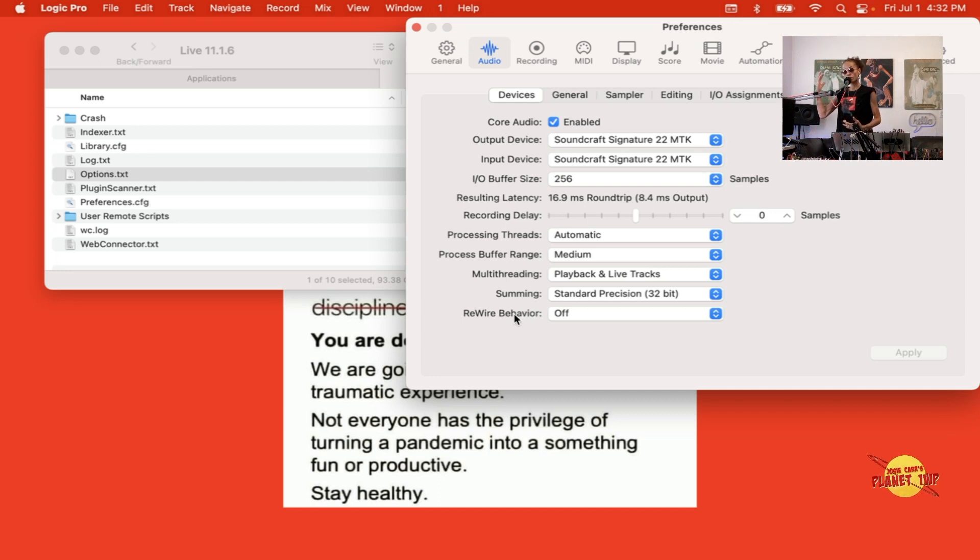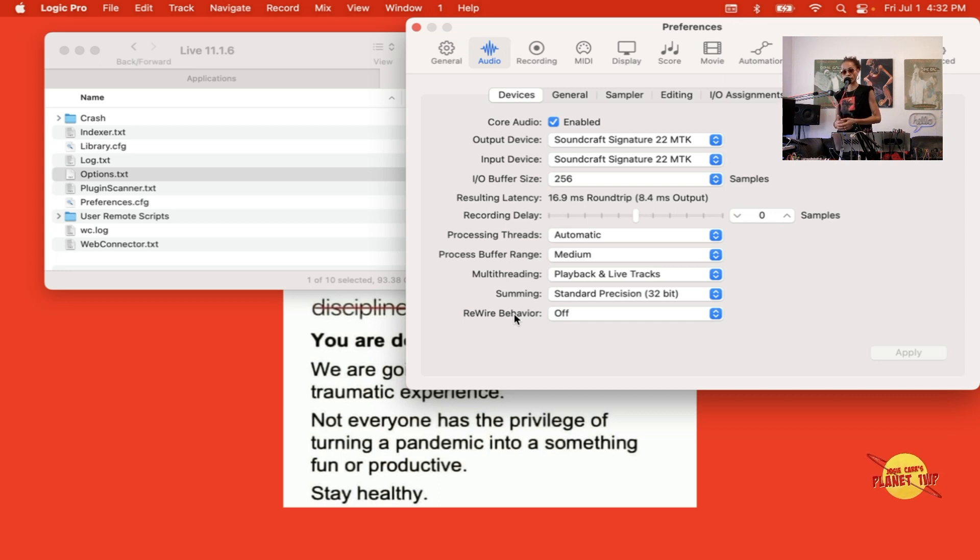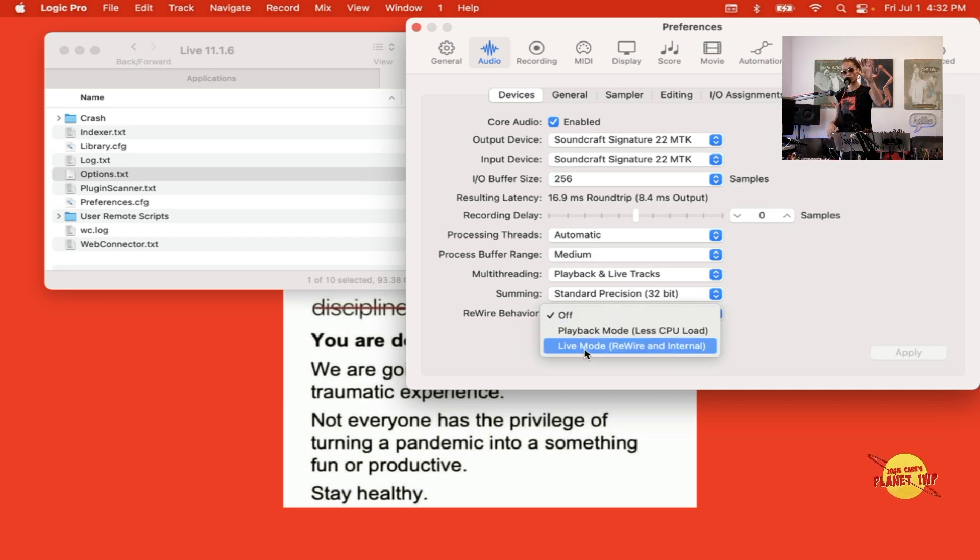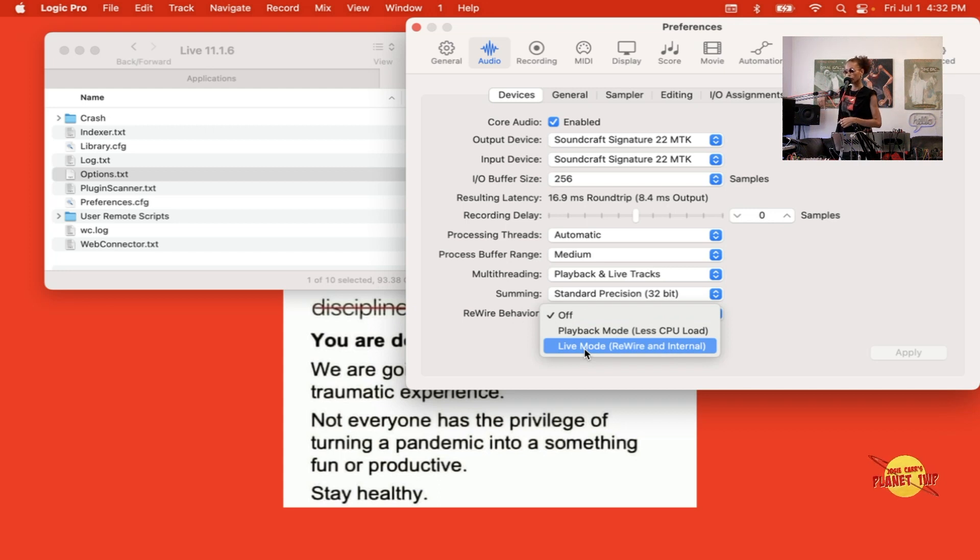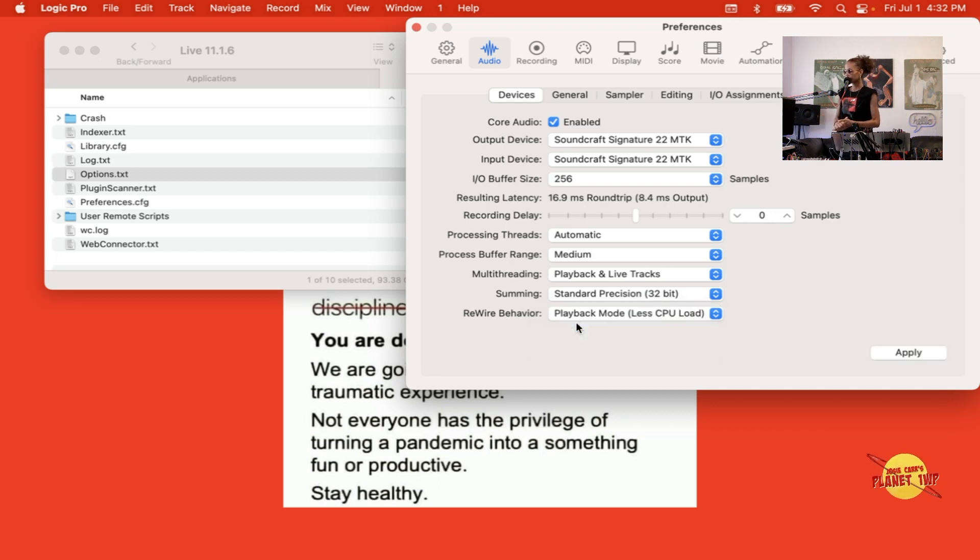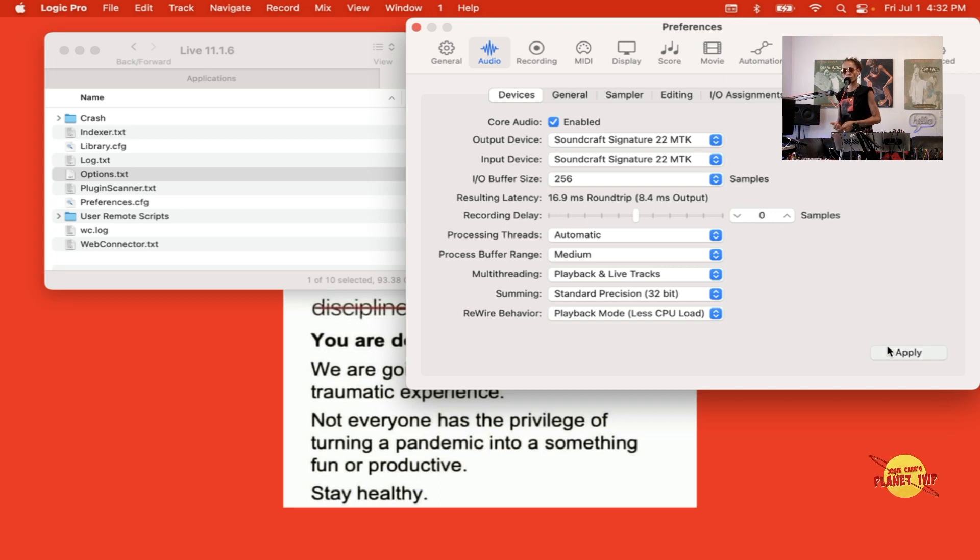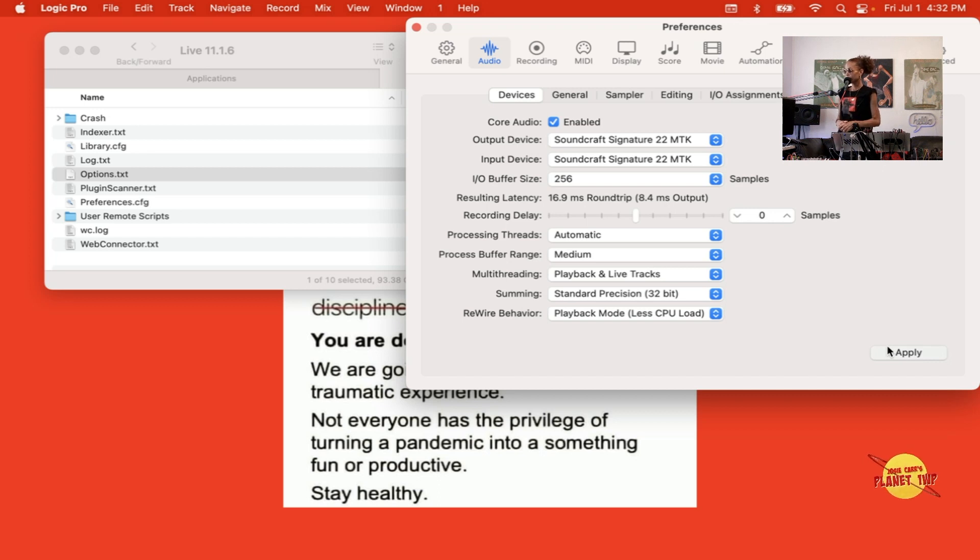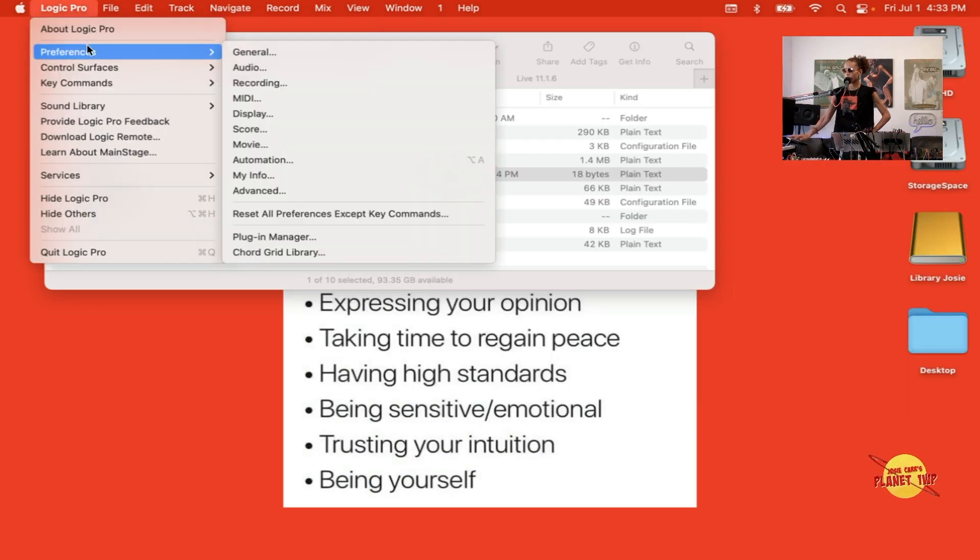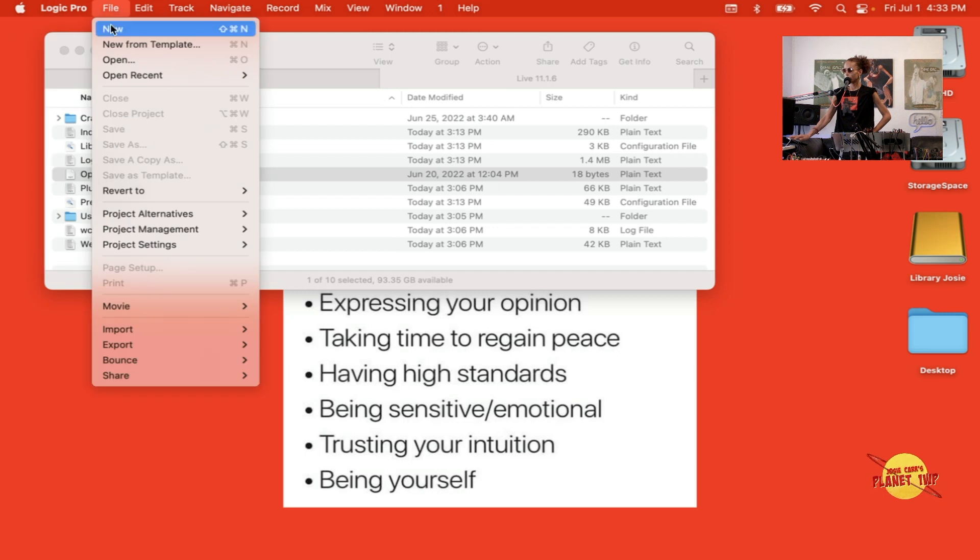In other words, when Logic launches, is it going to use the Rewire plugin? We have to let it know yes, please do that. We can choose two options: the two options are Playback and Live mode. There's a video on my YouTube channel and you guys can learn the differences between both of them. For now I'm just going to choose Playback mode and keep it very simple, and I'm going to hit Apply. Basically I'm turning on Rewire in Logic so Logic will recognize Ableton when it launches with the Rewire plugin.